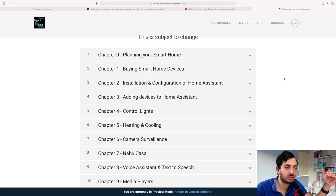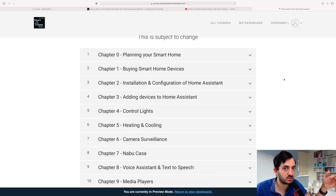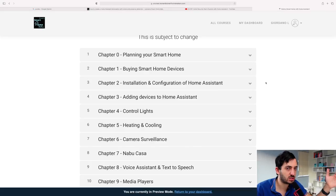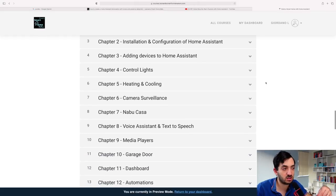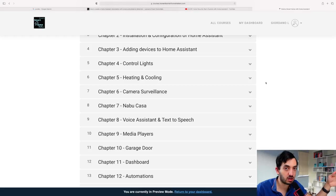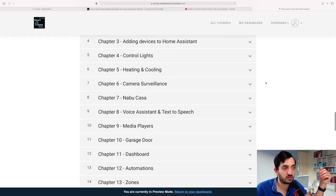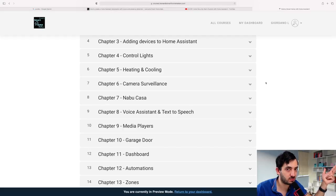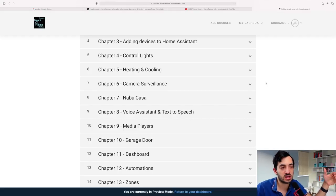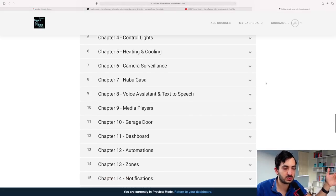Here's the course curriculum. First is planning — in much more detail than what we covered today. Then buying smart home devices — a guide on what to look at and how to save money. Then installation and configuration of Home Assistant, adding devices, and from there individual modules. The first release is Monday the 15th of March 2021, covering: controlling lights, heating and cooling, camera surveillance, and Nabu Casa. After that, new chapters will be added at least every week.